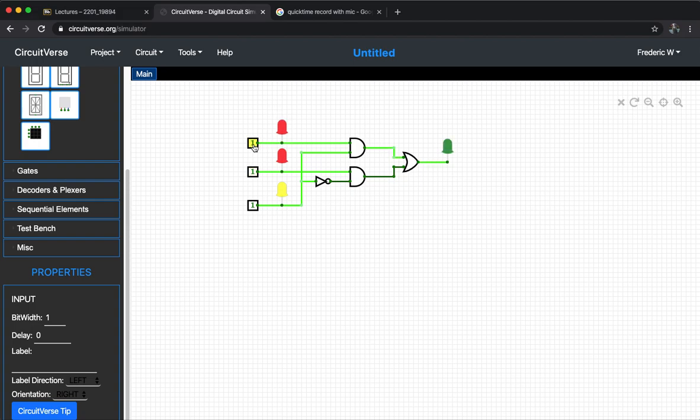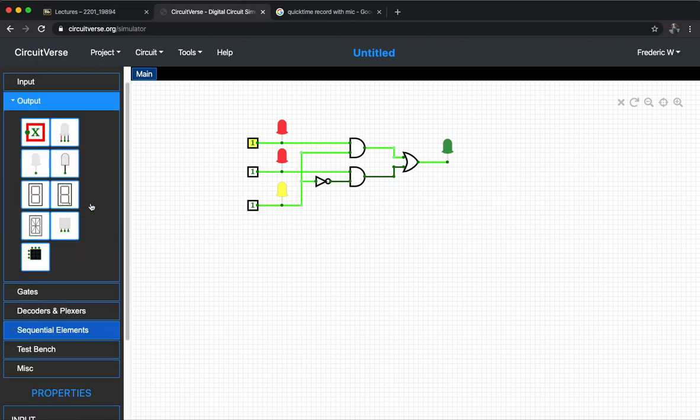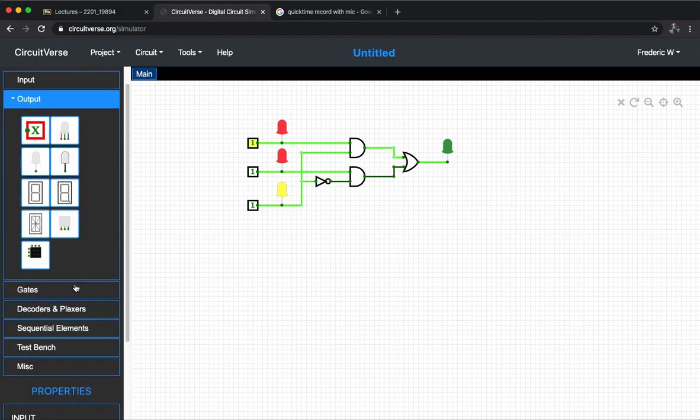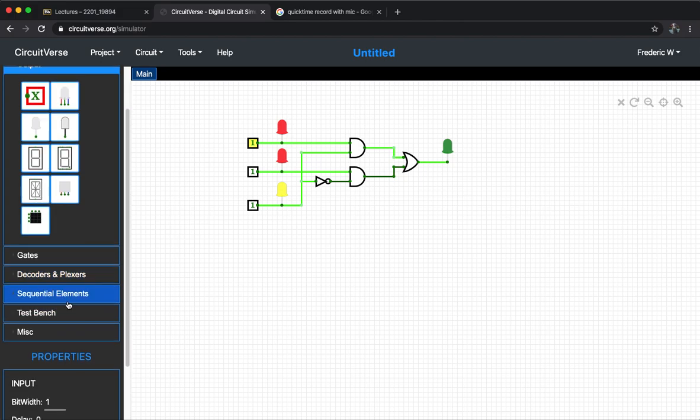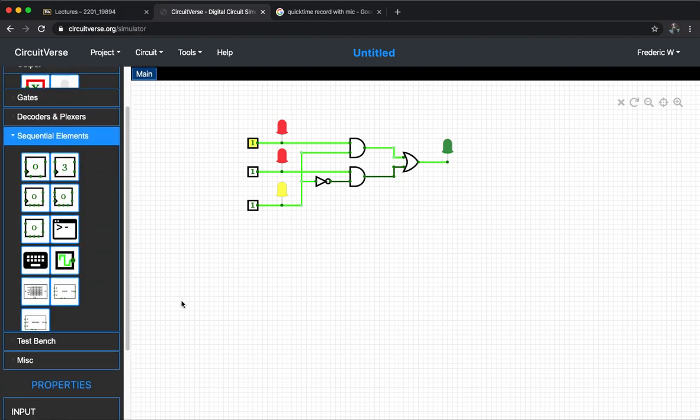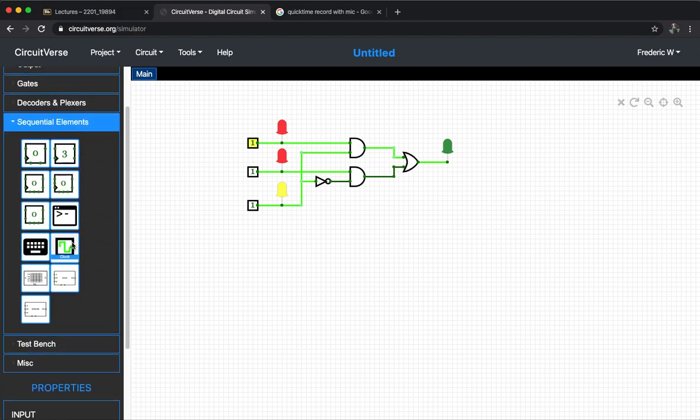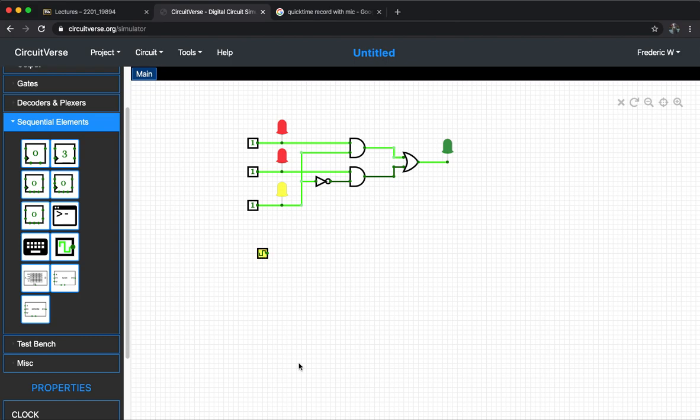Of course, just briefly mention about how to use the clock on this platform. In that case, you may need to use the sequential elements, and by using the clock, put that in.